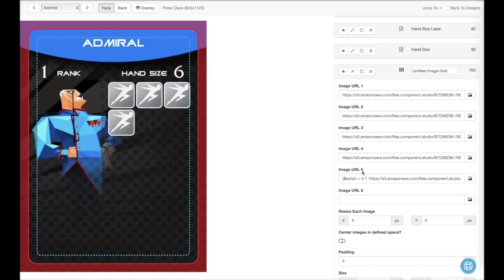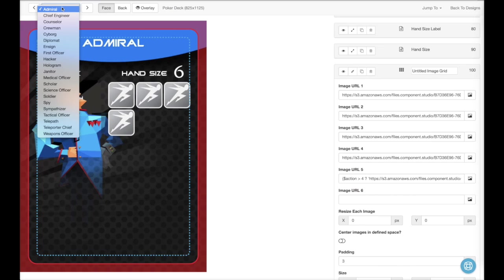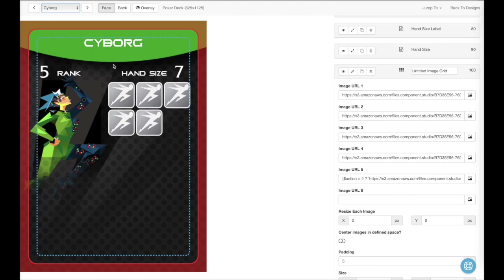So now roles that have four actions will look like this. But if we go to someone like the cyborg who has five actions, it shows like that.